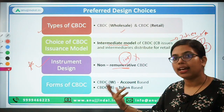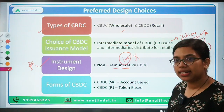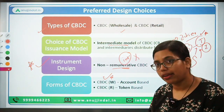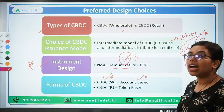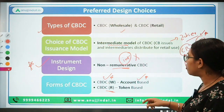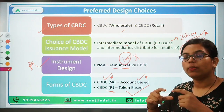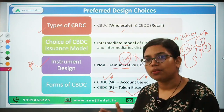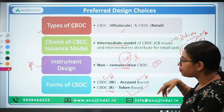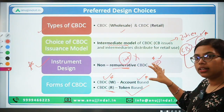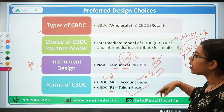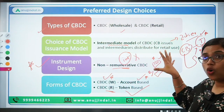Regarding forms of CBDC: for wholesale transactions where select financial institutions are involved, the form will be account-based — account-to-account transfers with debits and credits. For retail transactions for general purpose, it will be token-based. A token could be in the form of a bearer instrument, like a certificate — similar to a 100-rupee note where whoever holds the note is the owner. Similarly, whoever holds the CBDC token certificate will be the owner of that CBDC.